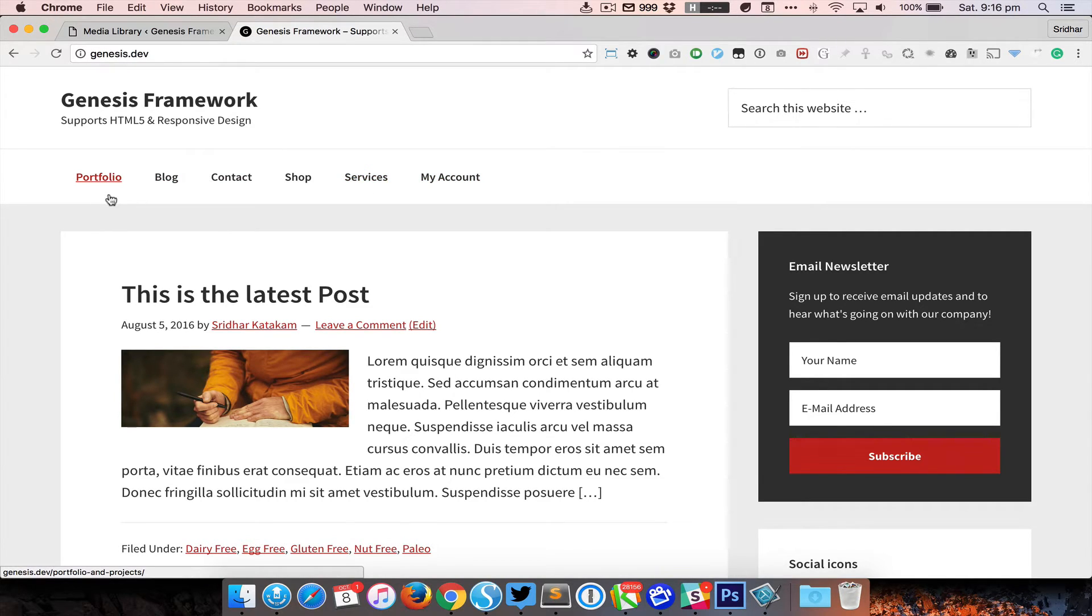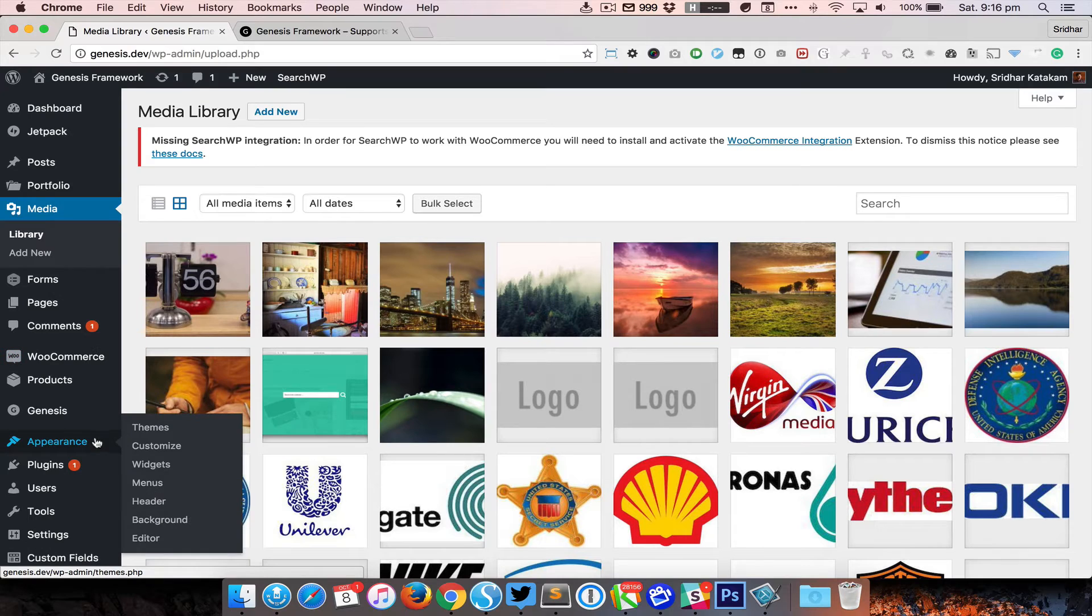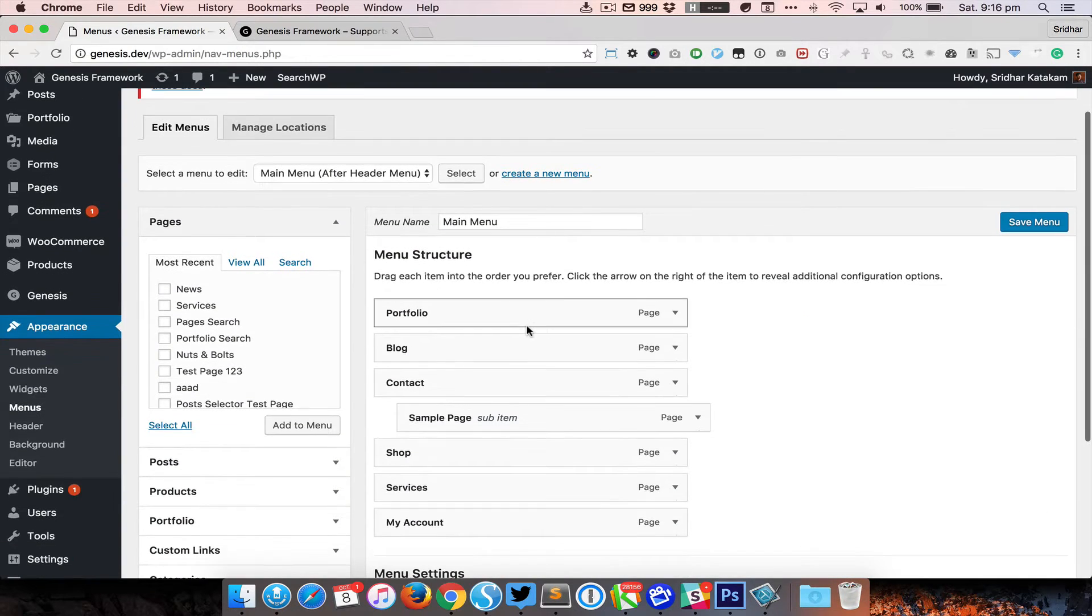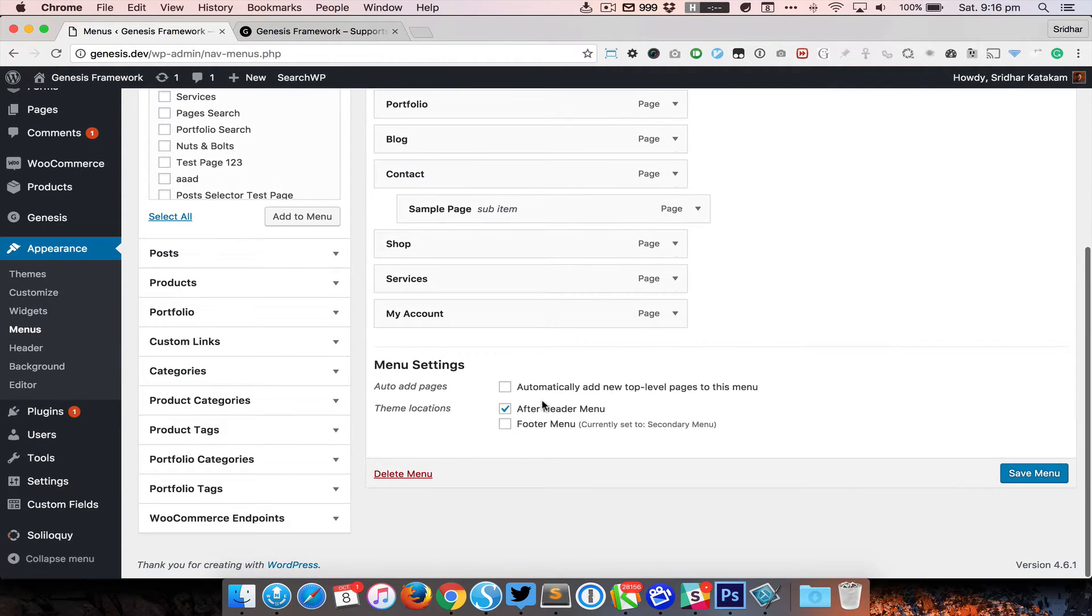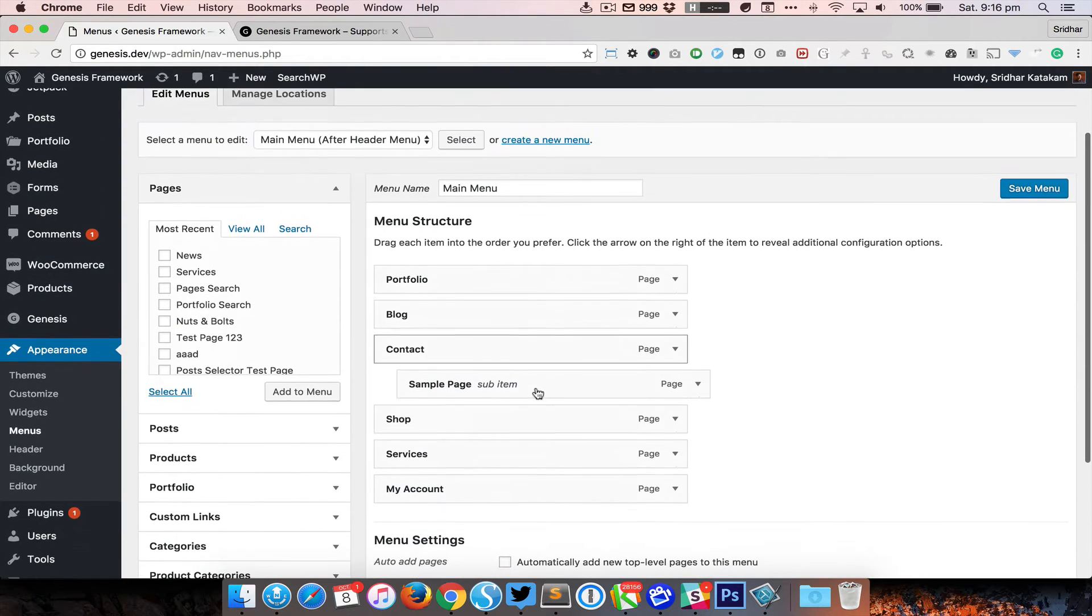Let's first add a home menu item to this primary nav, so I'm going to go to Appearance and Menus and then edit the menu that has been assigned to the primary navigation location, which is basically After Header menu.